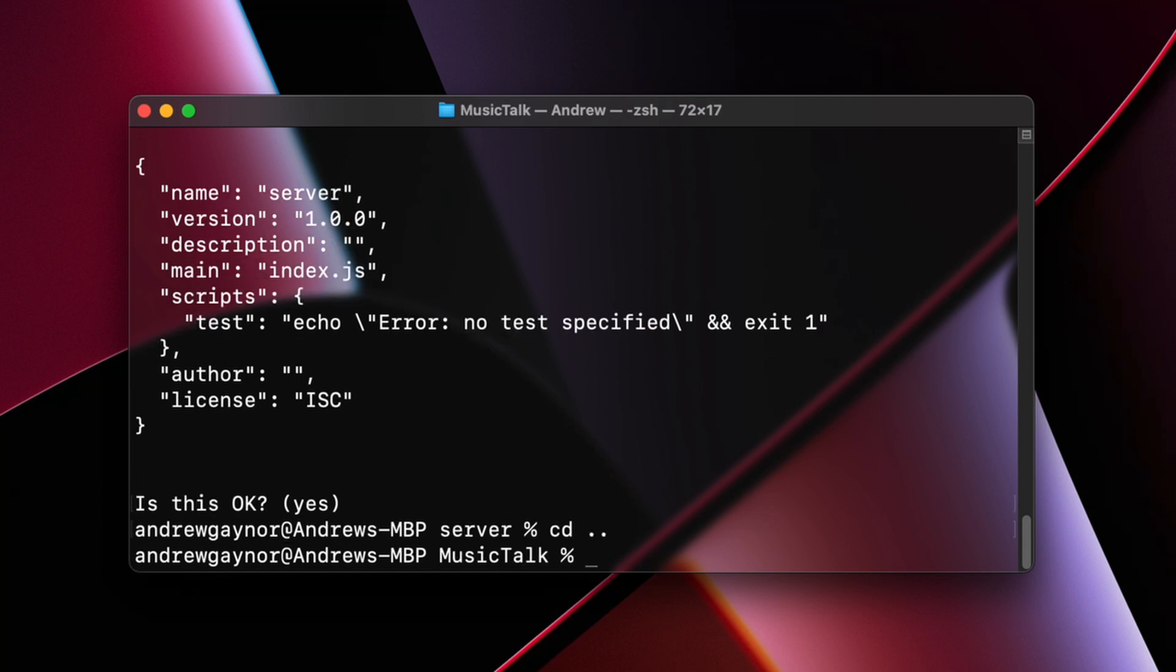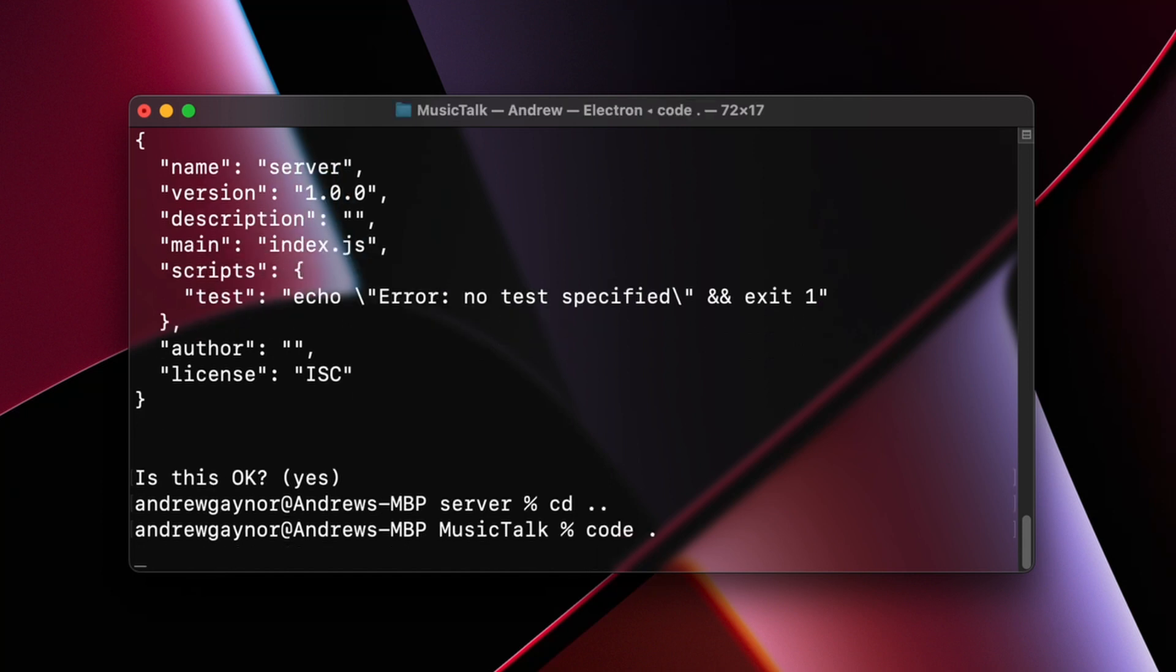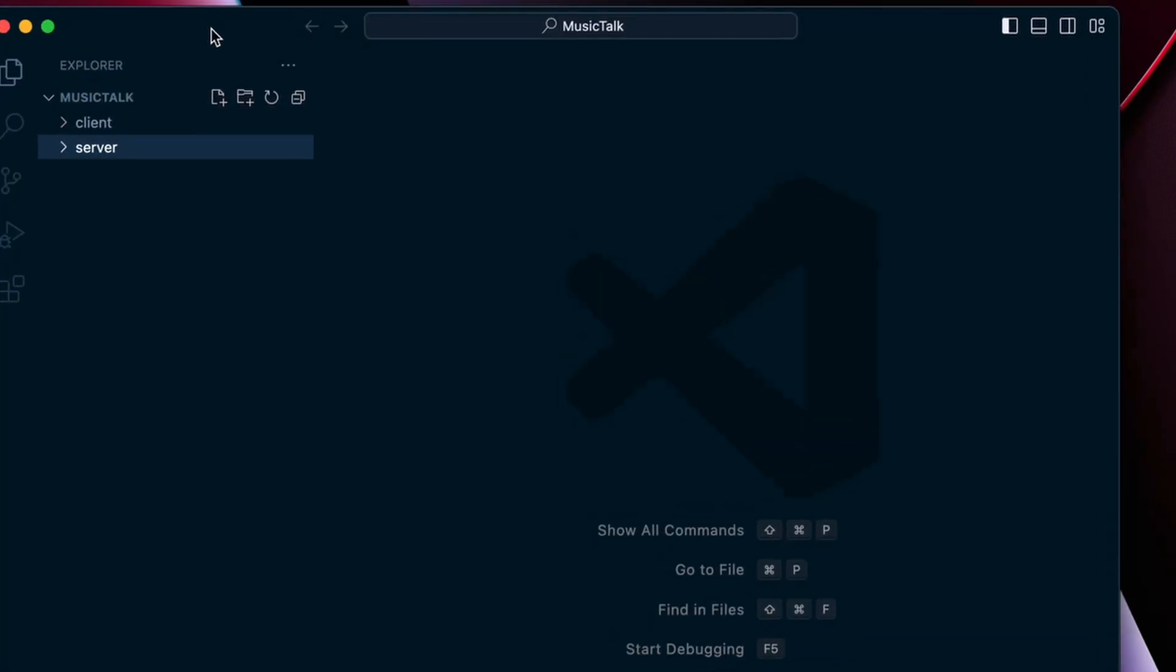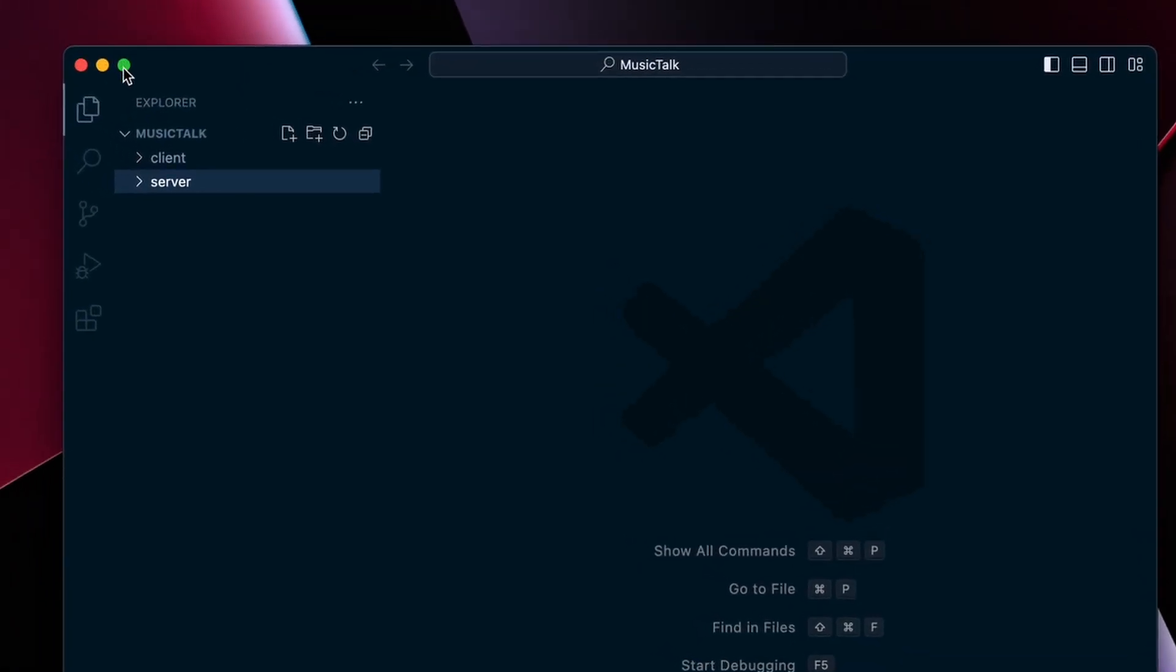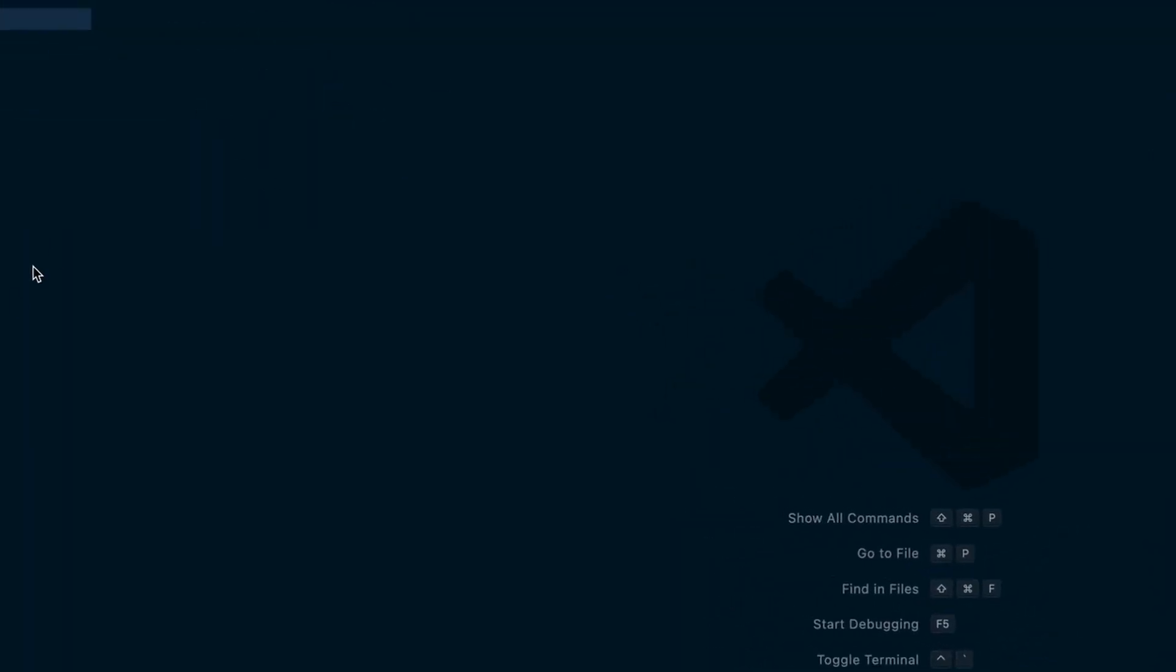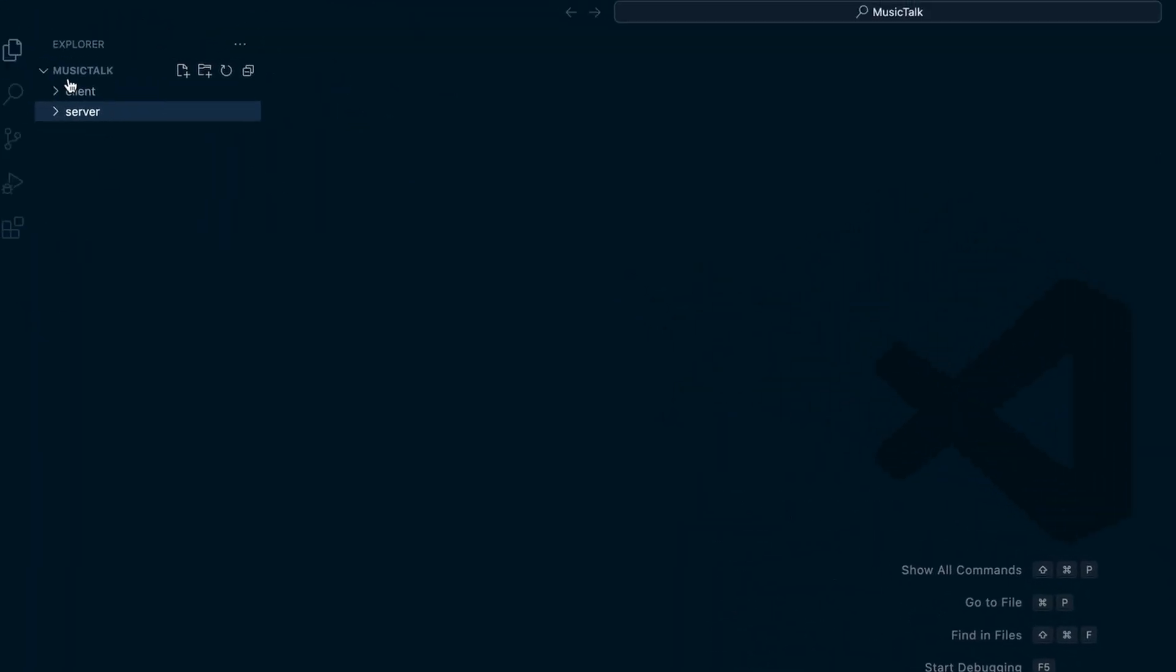So that creates our package.json file. Change directory back up and then open up the code editor. Bring that in screen here. So this is our project and then we have the client and the server and that's our package.json.